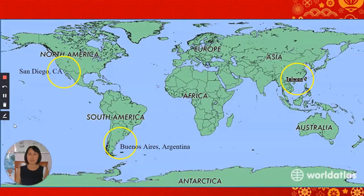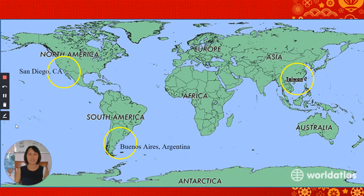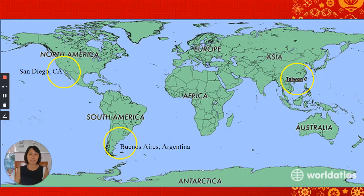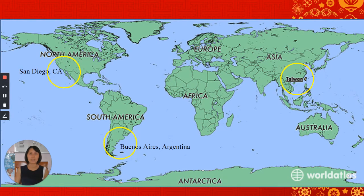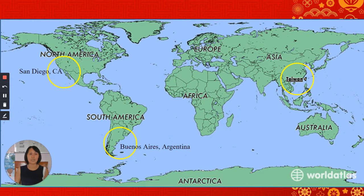I was born in Taiwan, which is the tiny island right next to mainland China. I speak Taiwanese and Chinese Mandarin. When I was in high school, my family migrated to Buenos Aires, Argentina. I lived there for five years and then I came to San Diego after I got married.